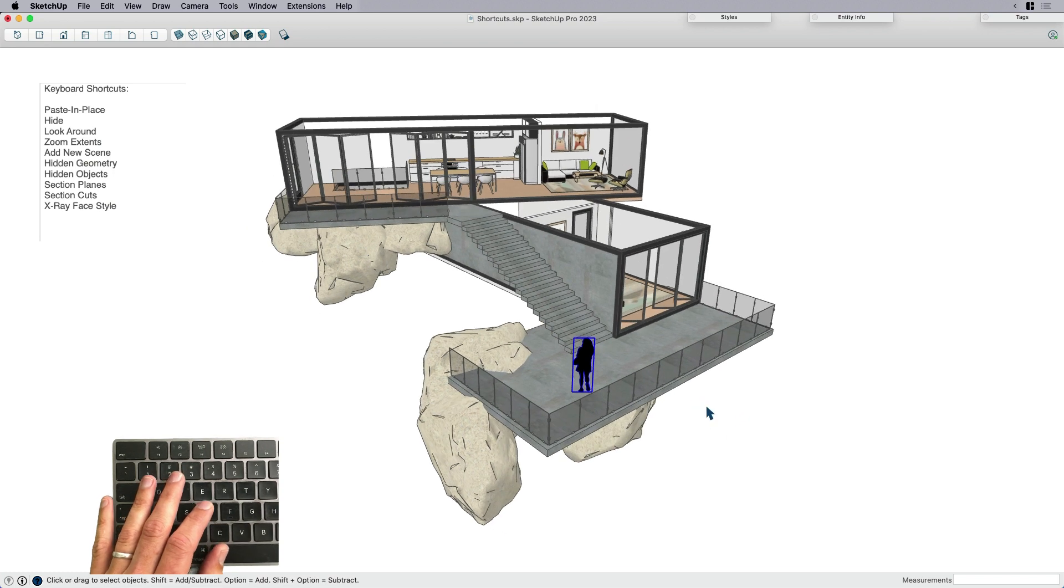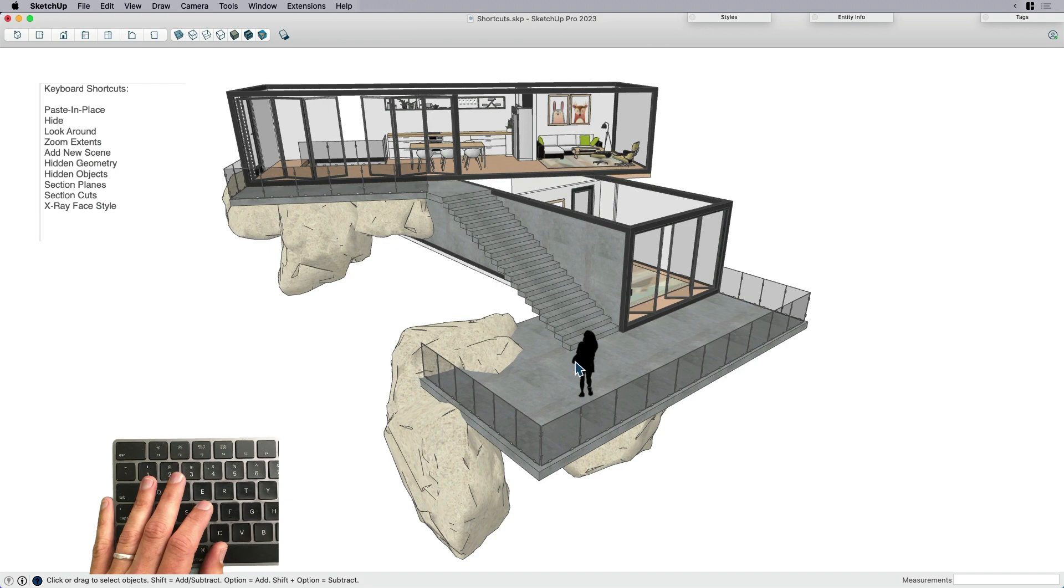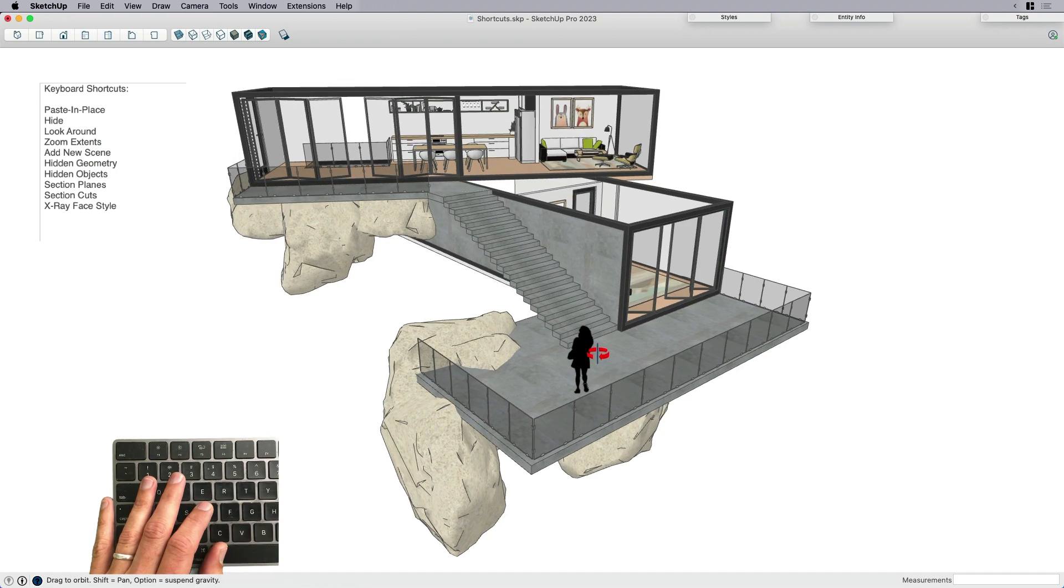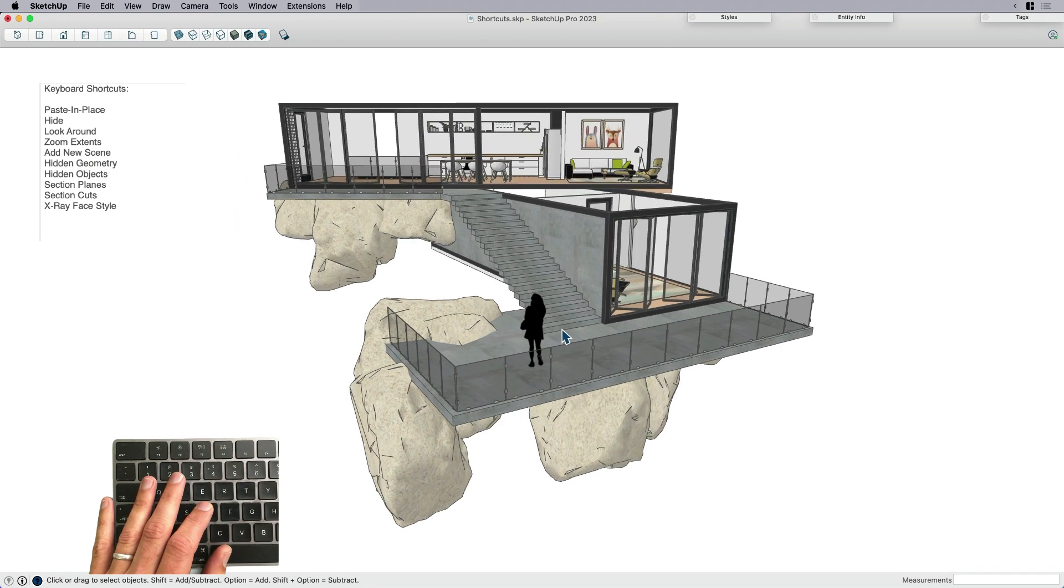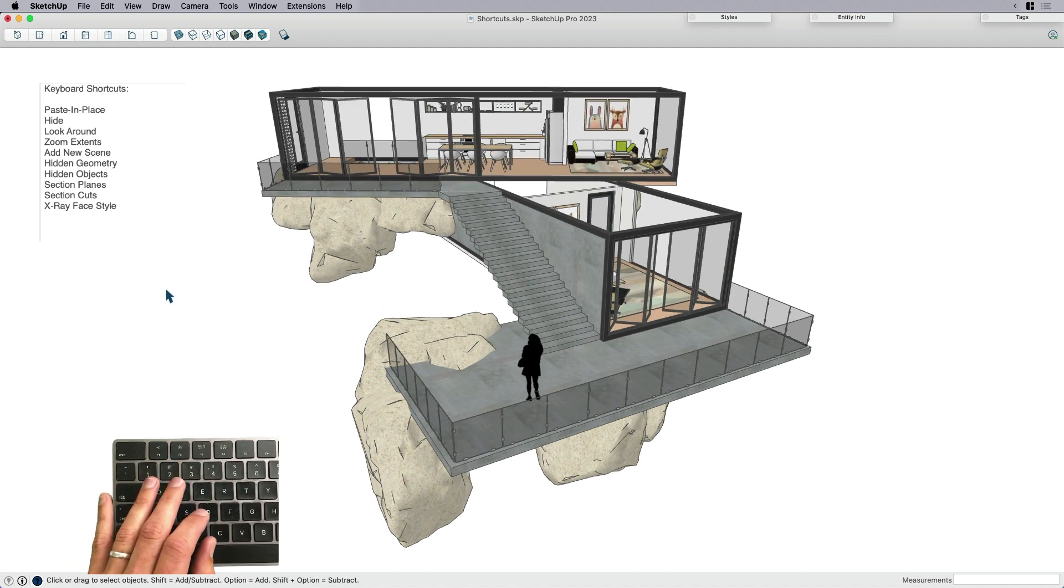So I have a keyboard shortcut, which is instead of Command or Control V for paste, it's Shift V. So that's paste in place. I'm going to do that again. I'm going to delete her, get out of that group, Shift V paste her right back in place where she was. I use that a lot. It's one of my favorites, paste in place.